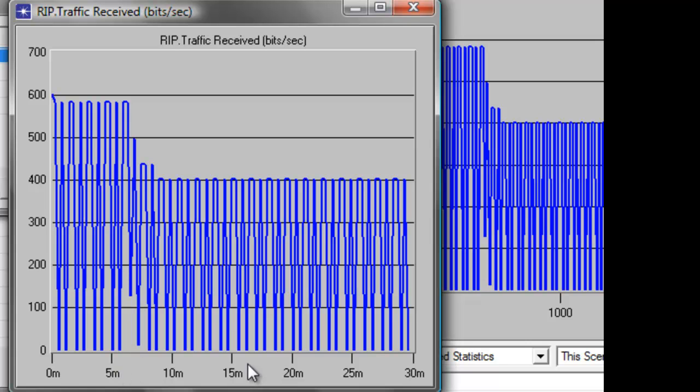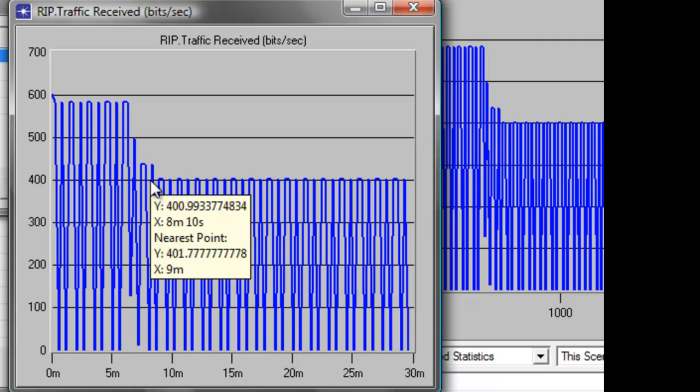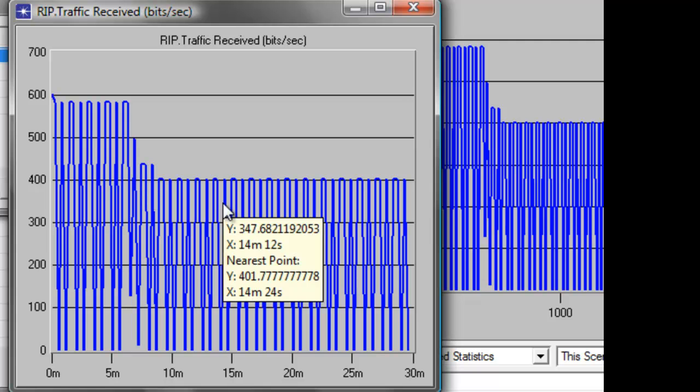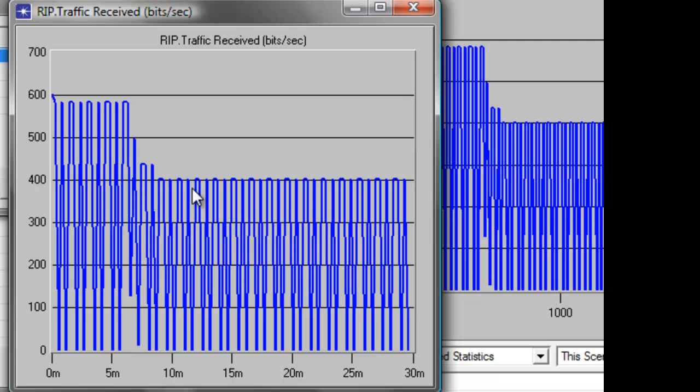So when there's a link failure in a router, the flow of the traffic update is interrupted. And the size of the update gets smaller due to the deletion of existing routes that are no longer active. And that is the reason why after 6 minutes, the RIP update traffic received was only 400 bits per second, yet before the link failure, the traffic update was 600 bits per second.